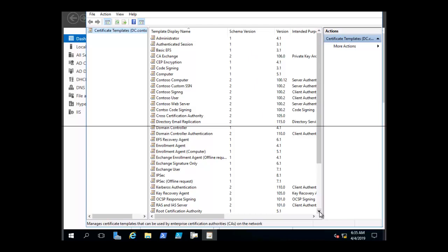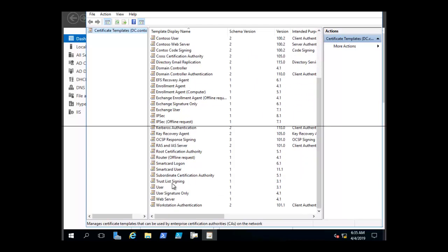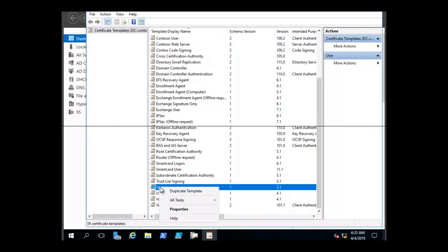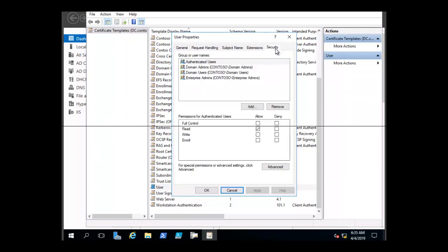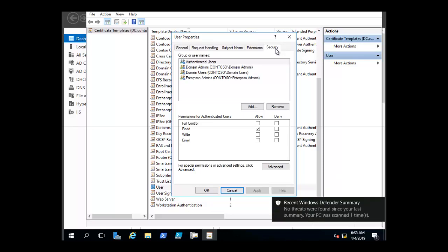We want to find the user certificate to look at the permissions. We are going to right-click on User to view the permissions and click on the Security tab. You can use template security to determine which users have what level of access to templates by going to the properties of the particular certificate and clicking on the Security tab. We can see the permissions: full control, read, write, and enroll.